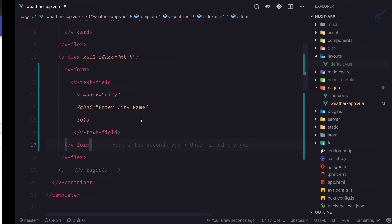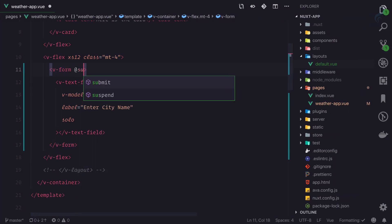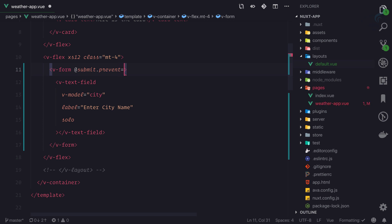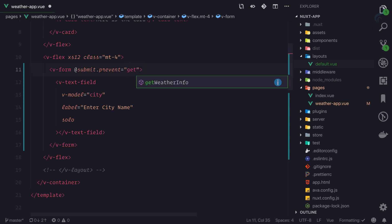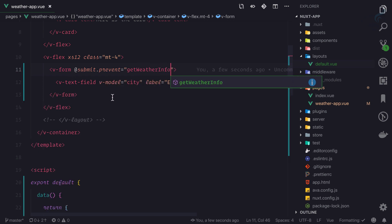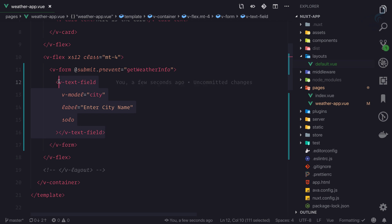So what I'm going to say: whenever this form is going to submit, at submit, I want to prevent this default action, which is submitting the form. But whenever we submit the form, go to getWeatherInfo.